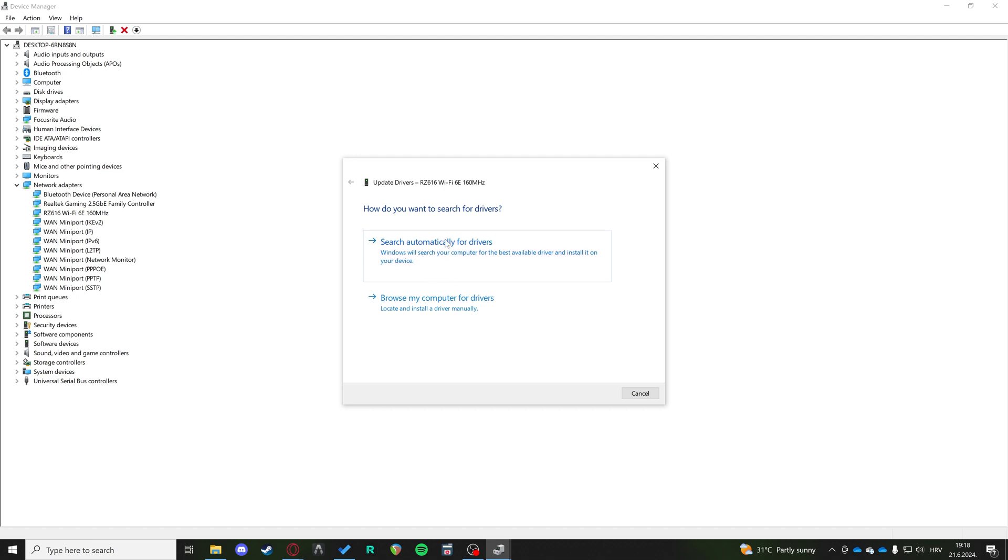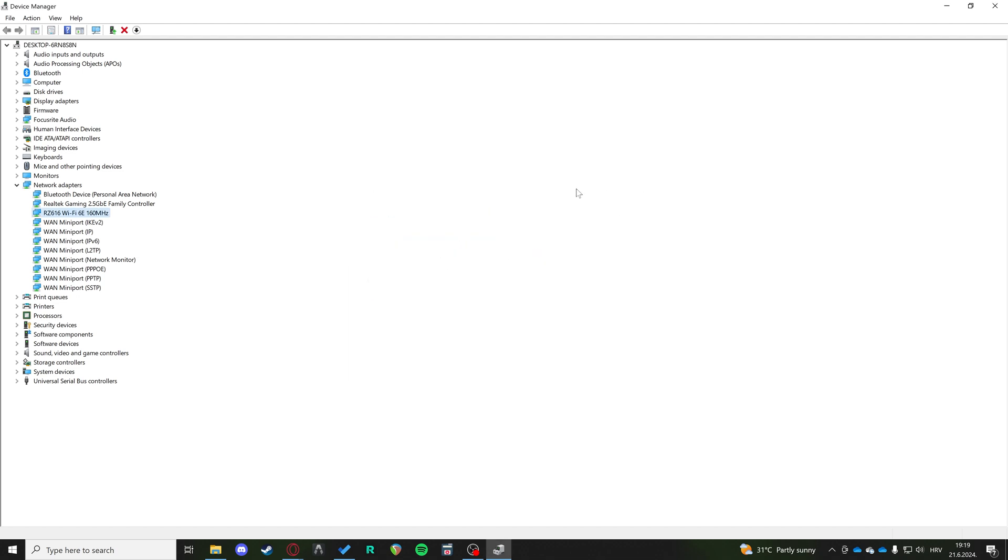Then you need to update the driver. When you update the driver, it's going to search automatically for drivers. If there's any possible updates, it's going to update that automatically for you.